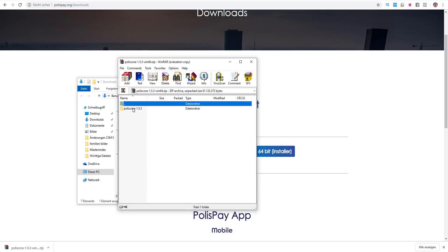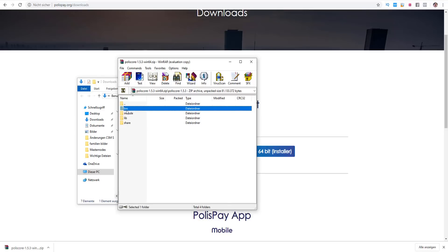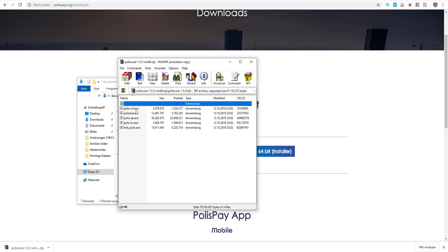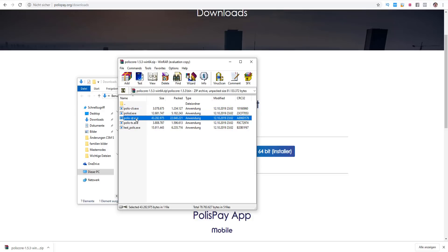We need to open it. We click here once and here are bin, include, lib and share. You need to click here on bin. And then you see here Polis CLI, Polis X, Polis QT, Polis TX or test Polis. We need Polis QT. The best thing to do is to copy this Polis QT and put it on your desktop.